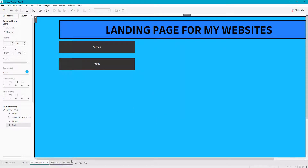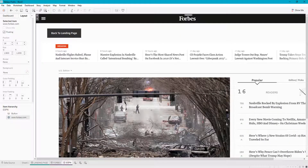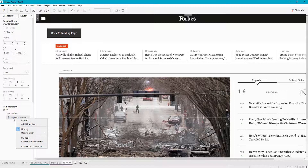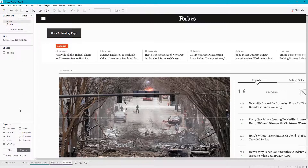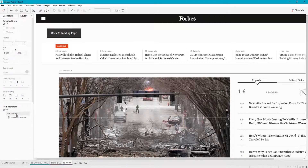Right now ESPN is a copy of Forbes, but that's not what we want to see — we want to see ESPN. So what you're going to want to do is go to Dashboard and then click Web Page. Let me remove this one.